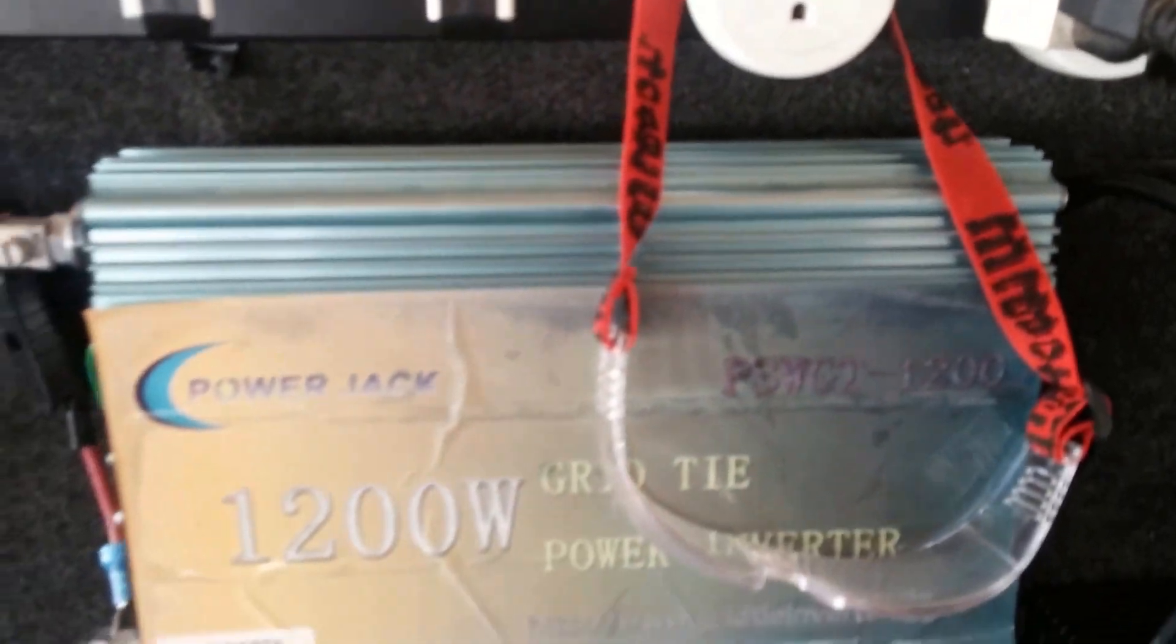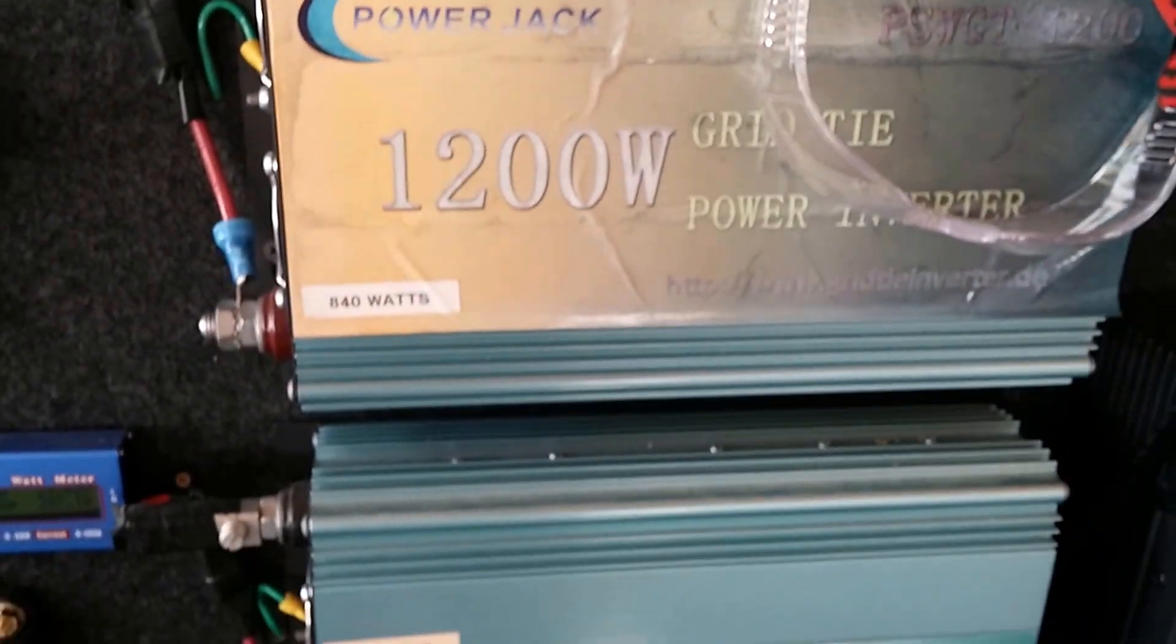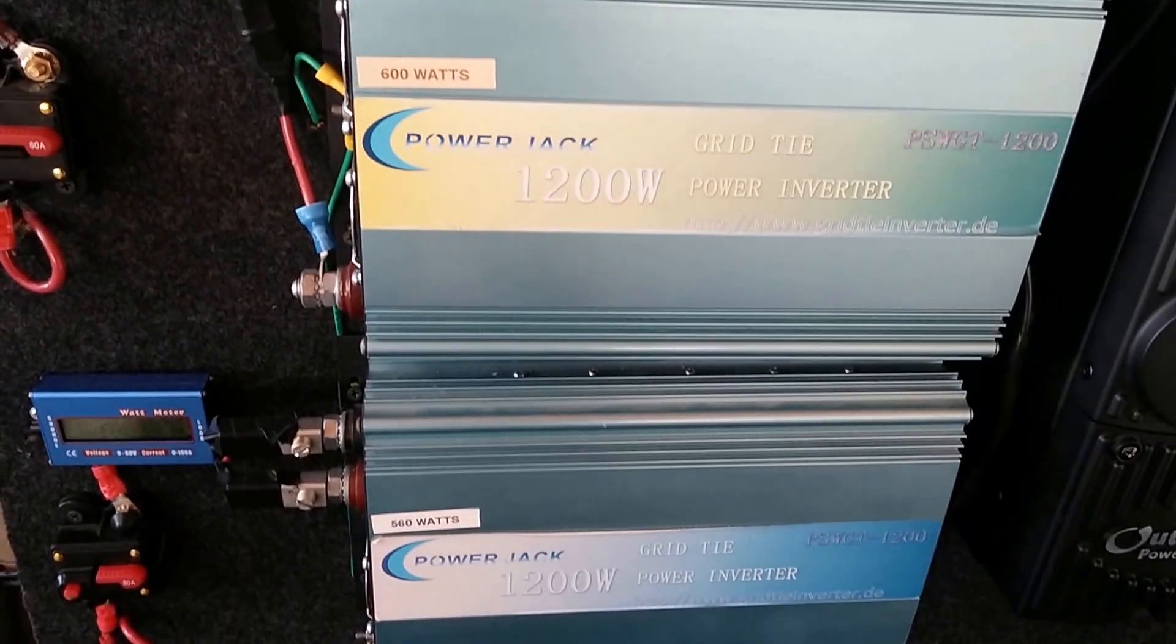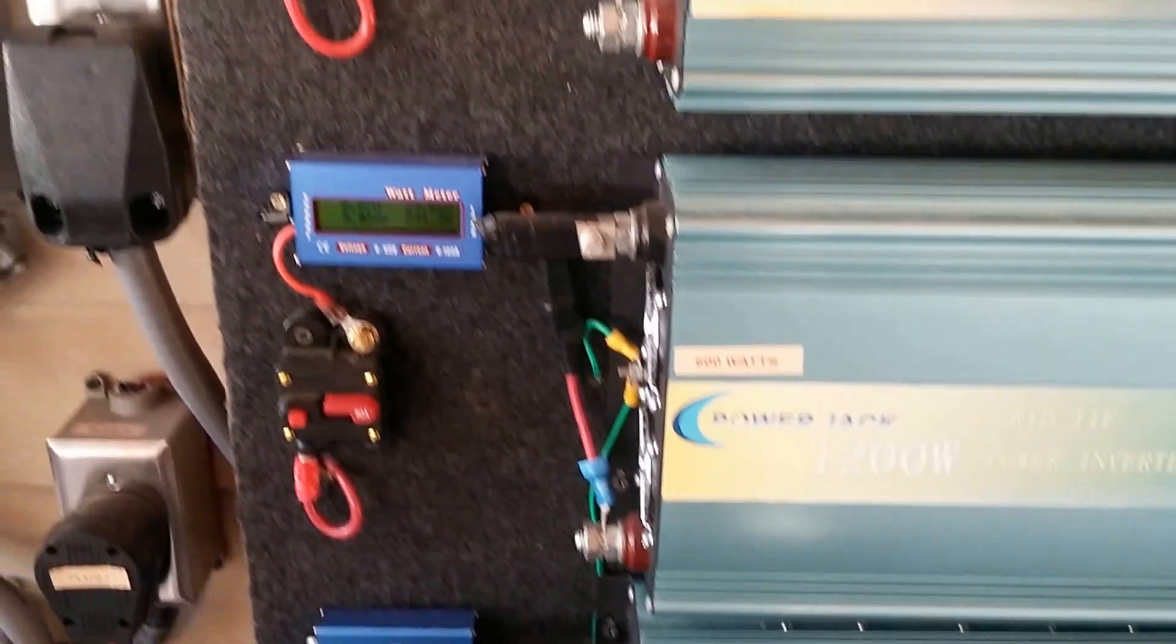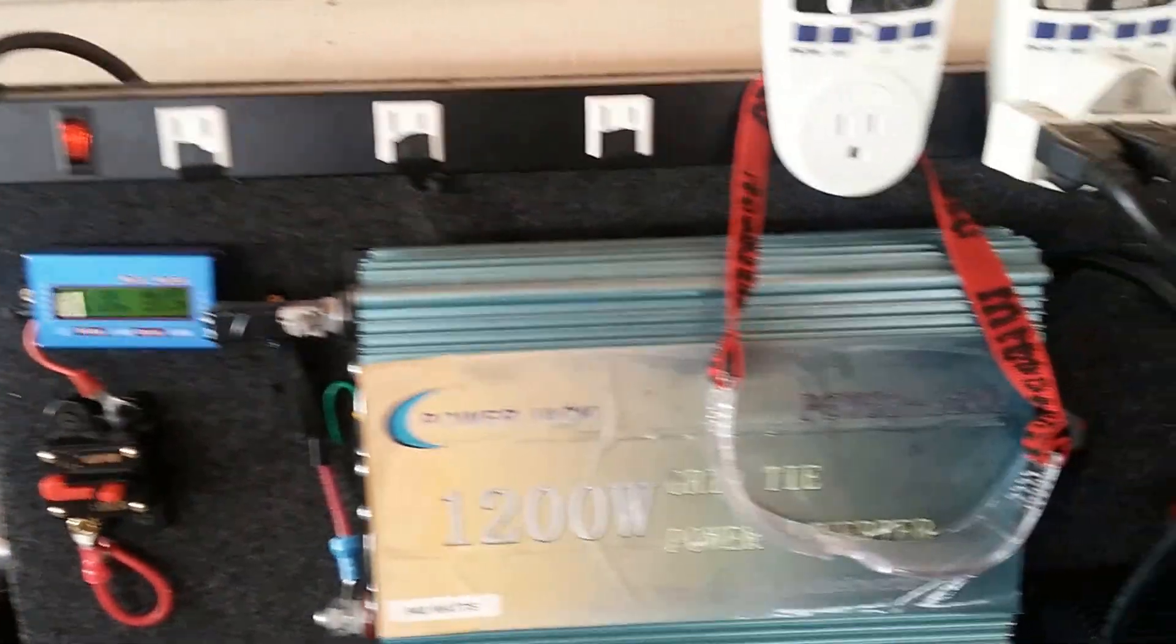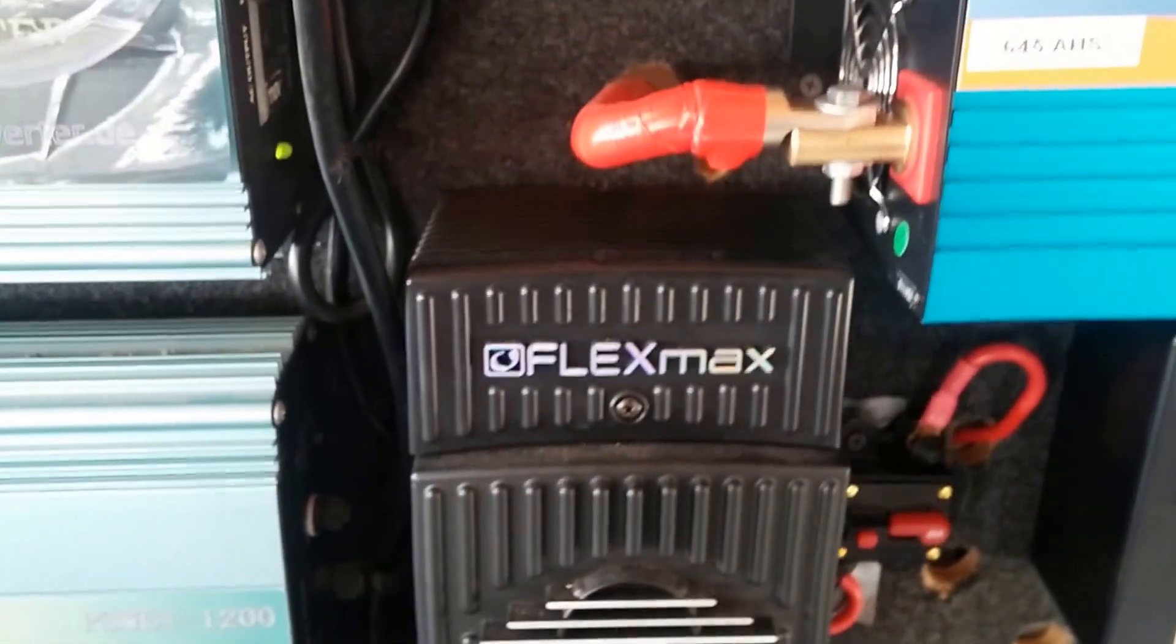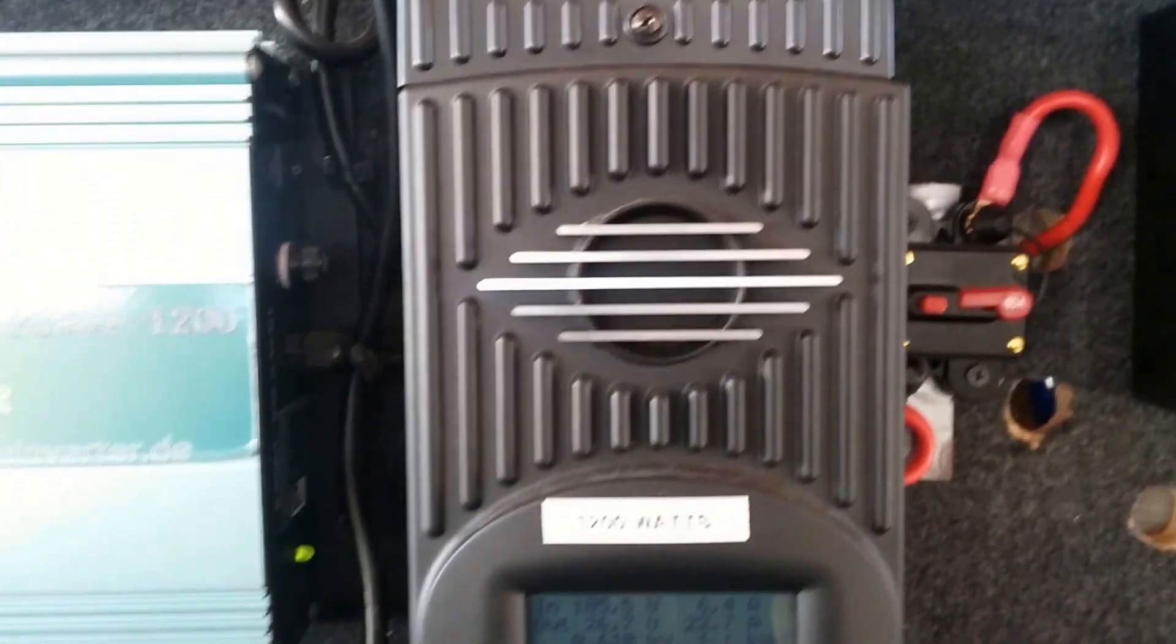From my Chinese Power Jack grid tie and charging my batteries on the FlexMax 80.